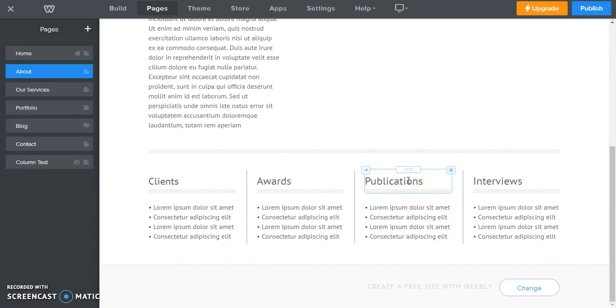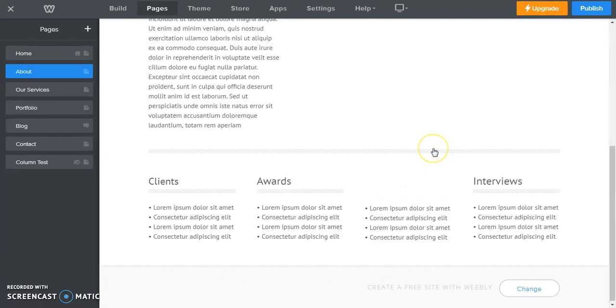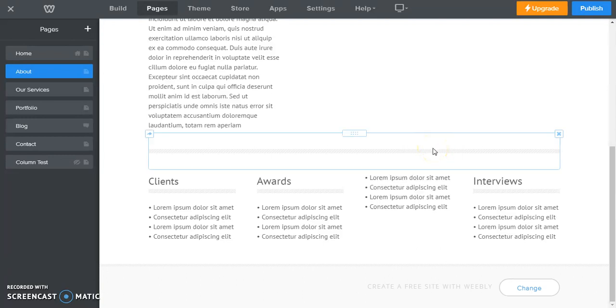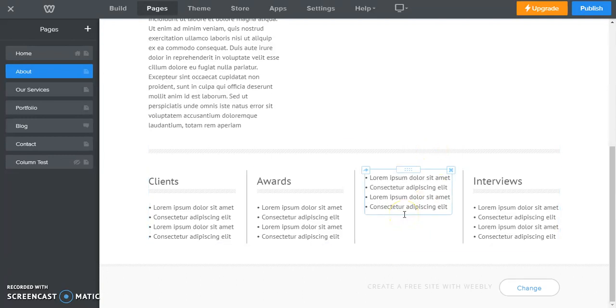So we're going to go to the header here for publications. We're going to go up, click this X to delete, and there goes our publications header.